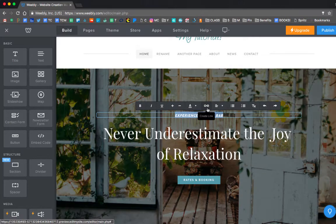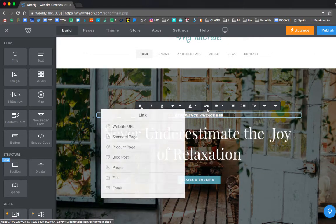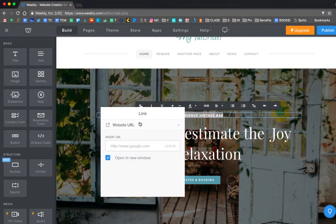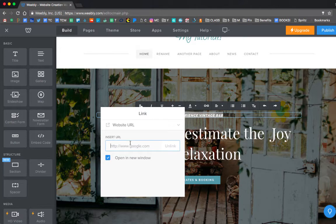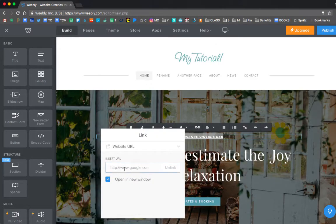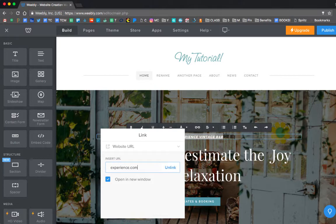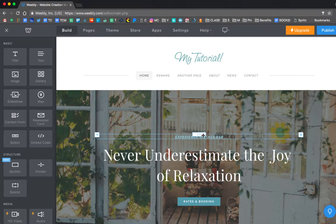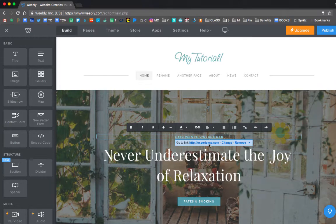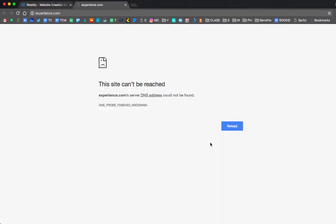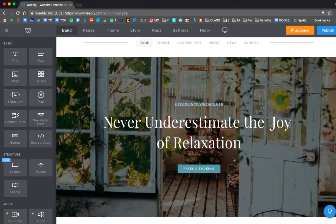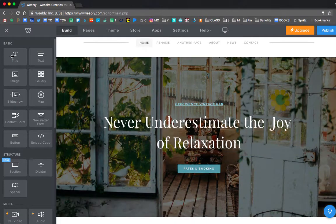I can also change the link. So if I want that to be a hyperlink, so I want this text to actually go to a website, I would just click on that little link thing and say when you click that, I want it to go to experience.com. And if I hover back over it, you'll see that now it takes me to the link. Of course, that's not a real website, so it doesn't take me anywhere. But that's how you would add a hyperlink.